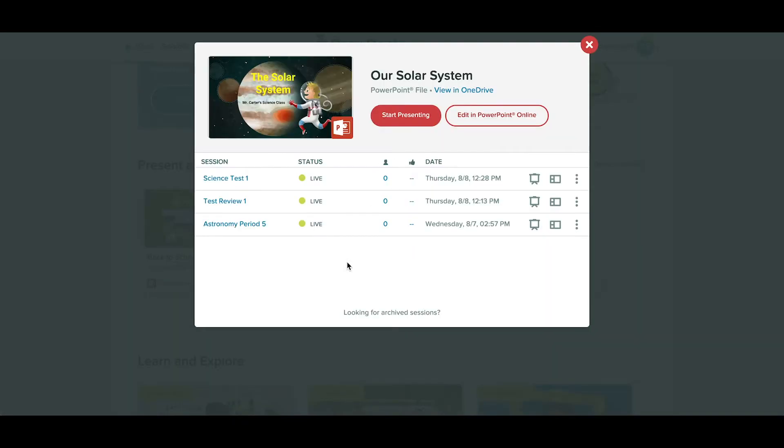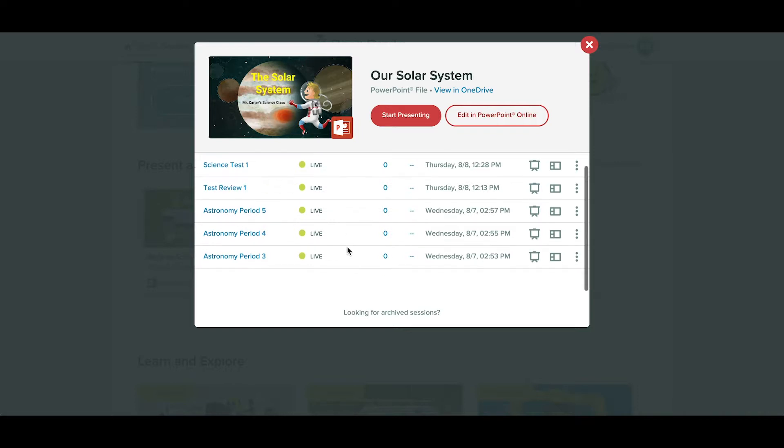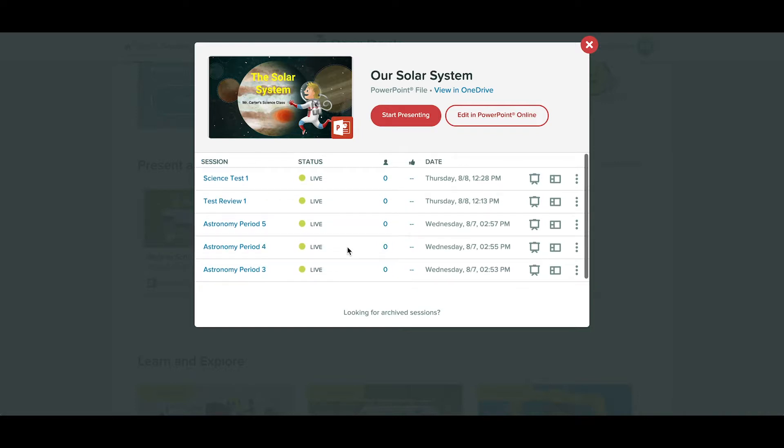When you click on one, you'll see more details about the file, including a list of sessions or number of times you've presented it.